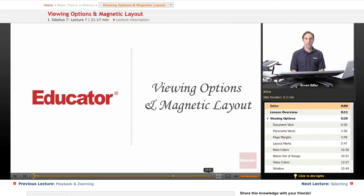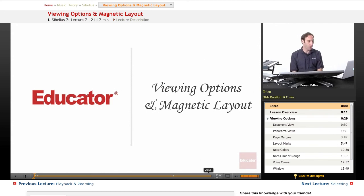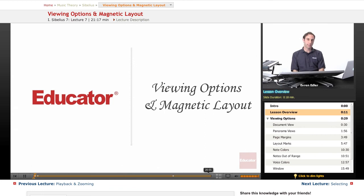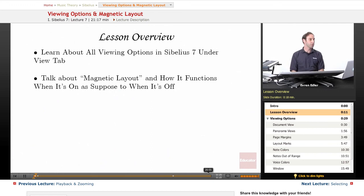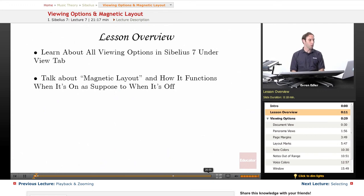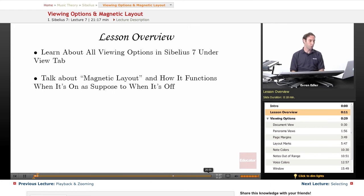Hi, everybody. Welcome back to Sibelius 7 classes here at educator.com. Viewing options and magnetic layout. In this lesson, we will learn about all of our viewing options in Sibelius 7 under our view tab. We also talk about another feature that software provides us called magnetic layout and how it functions when it's on as opposed to when it's off.